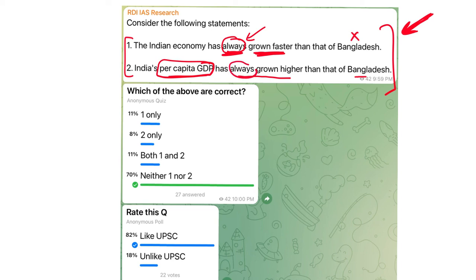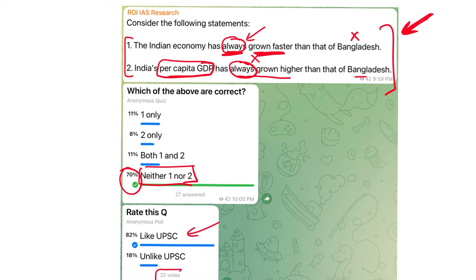The 'always' word eliminates the first statement, and the 'always' word in the second statement also makes it incorrect, meaning neither one nor two is the answer. More than 80% of you liked the question — that's really nice. But I'm not impressed by how many people are voting and answering, so I'd like more of you to attempt these questions. See you tomorrow.